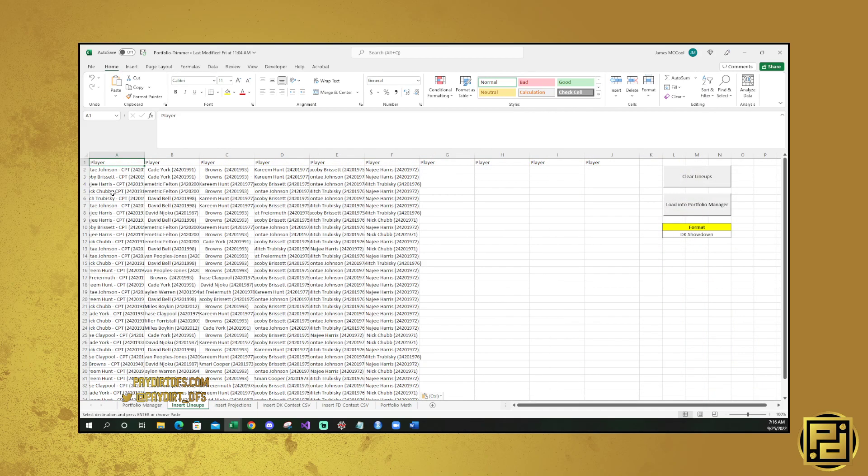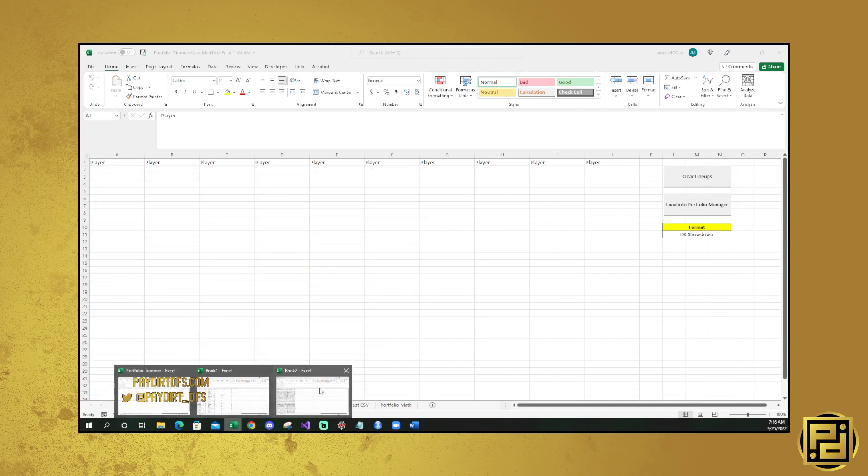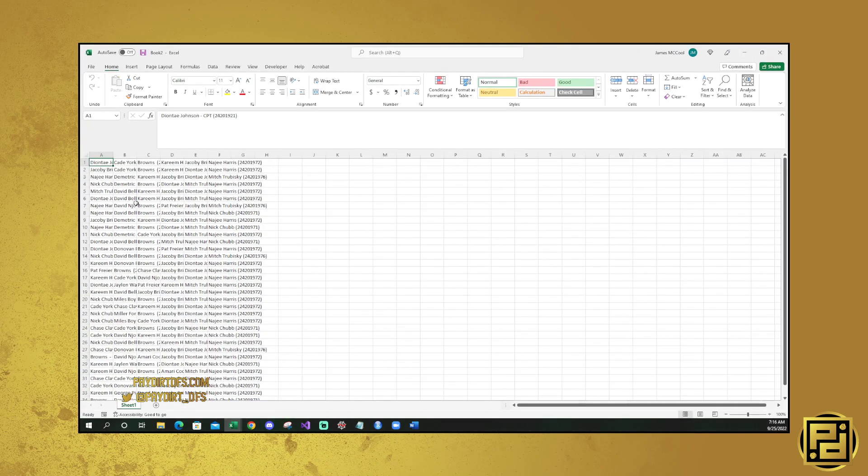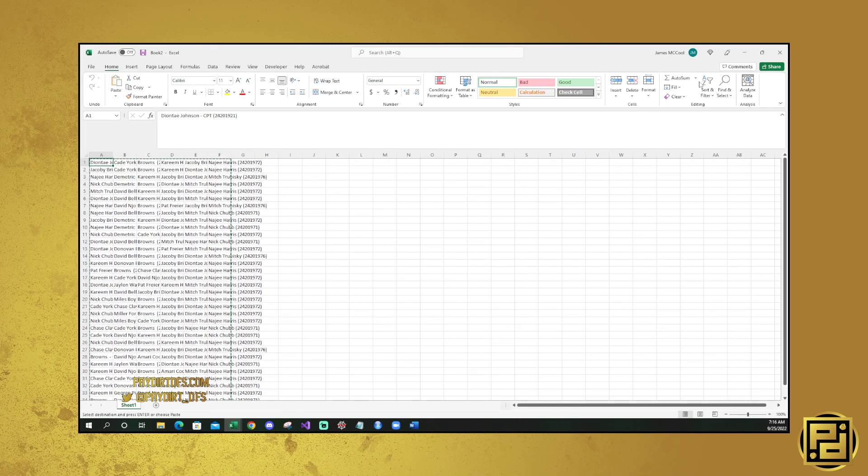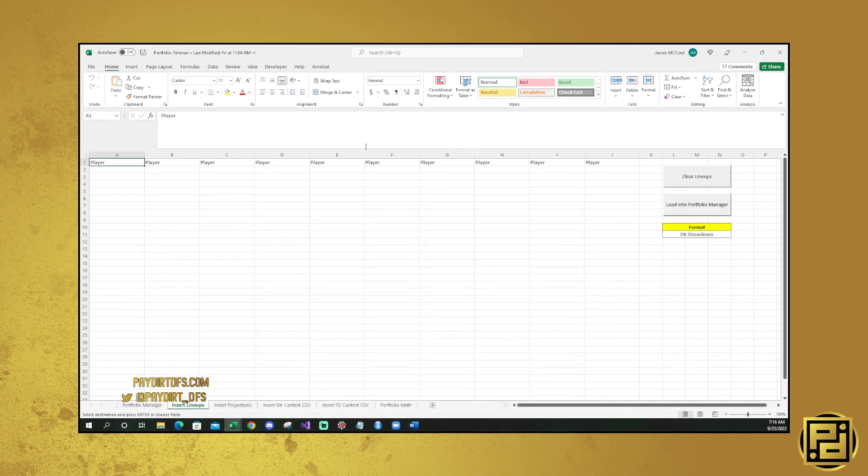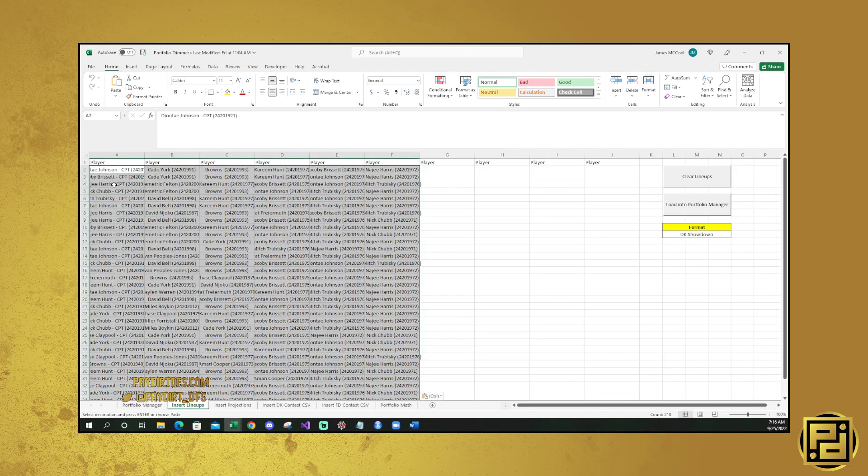So in order to insert your lineups, first thing that you're going to need to do is you're going to need to clear them, and then you're going to need to go to your lineups file. You're going to want to copy them all, go up here into cell A2, right-click, and then paste them in.